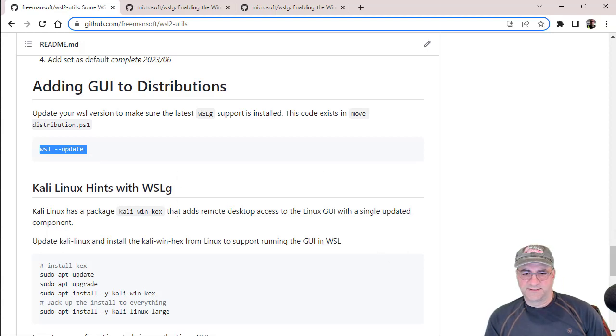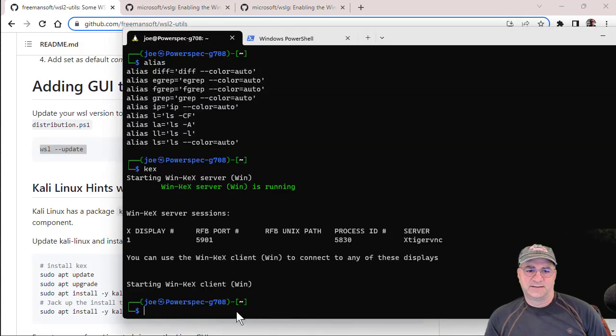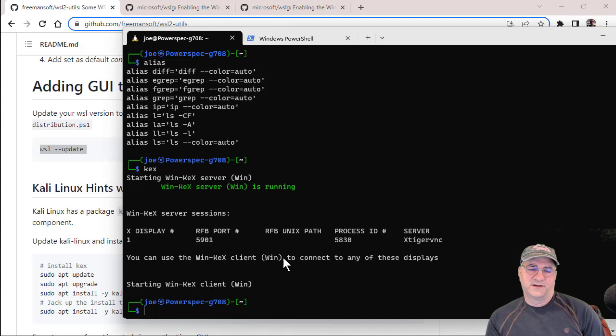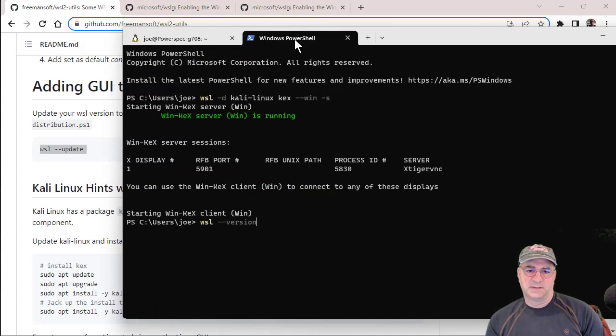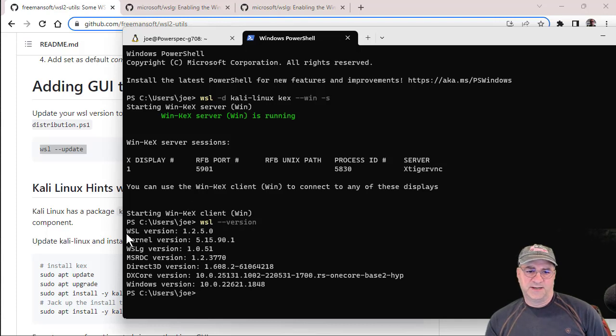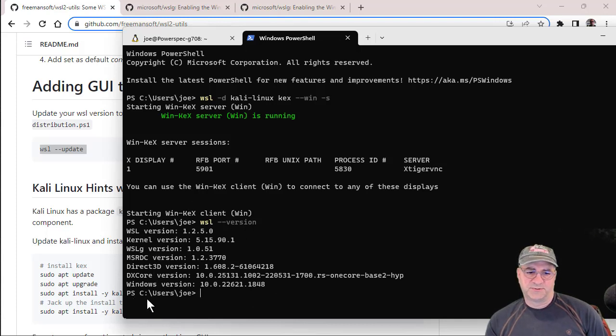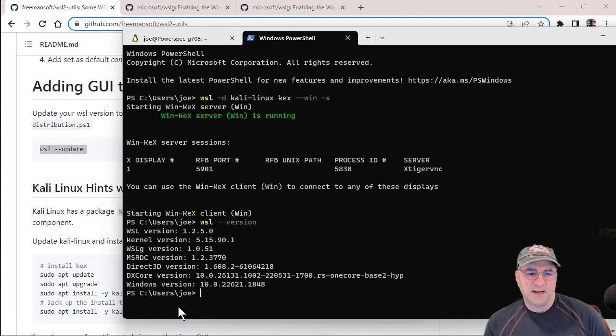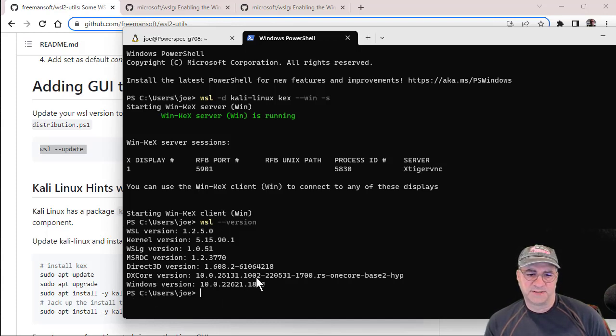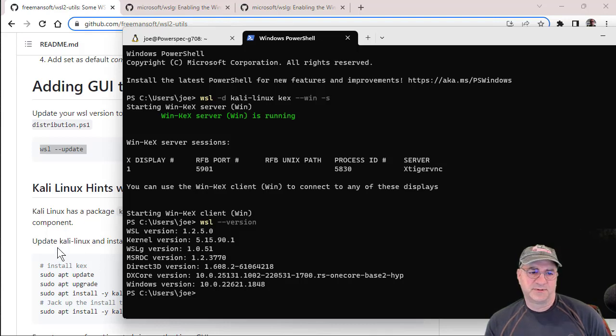You can actually see that if I were to do WSL, you can see that here. When I was on the one before this, which was only I don't know how old, you only got one version number back. Now I get a whole bunch of stuff back because I'm on a later version and you can see I'm running WSLG and that's the latest.